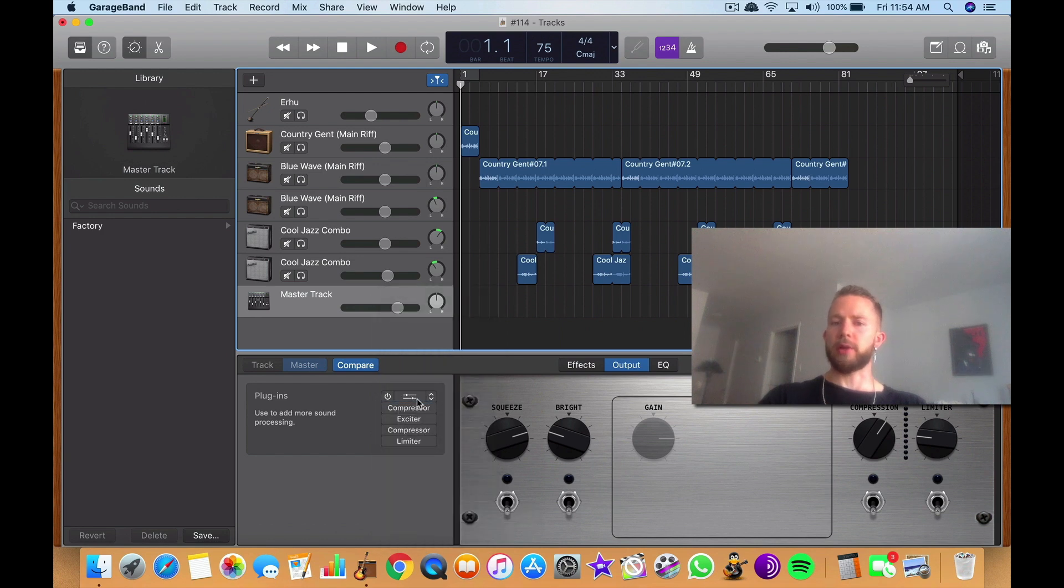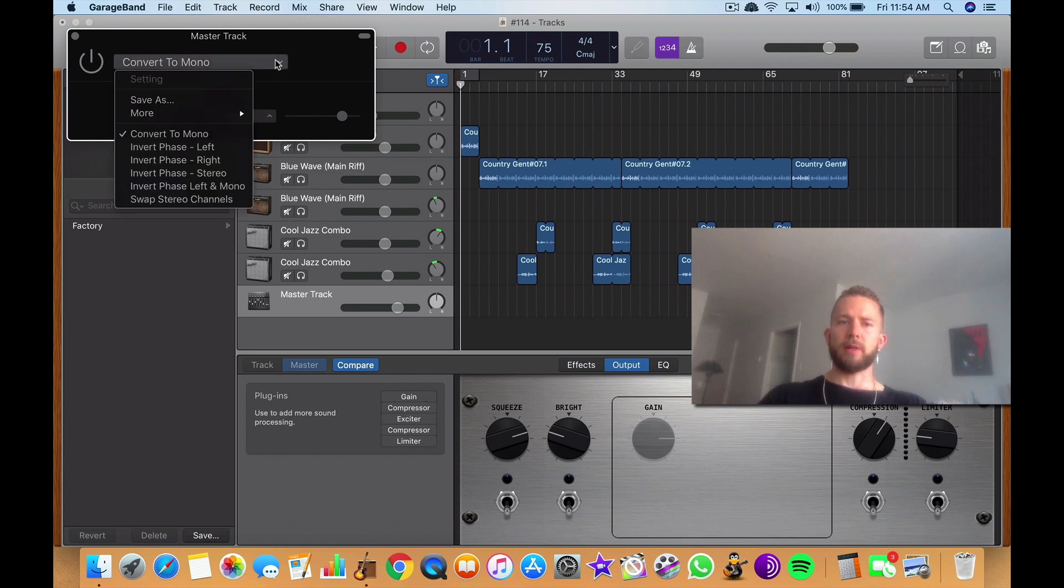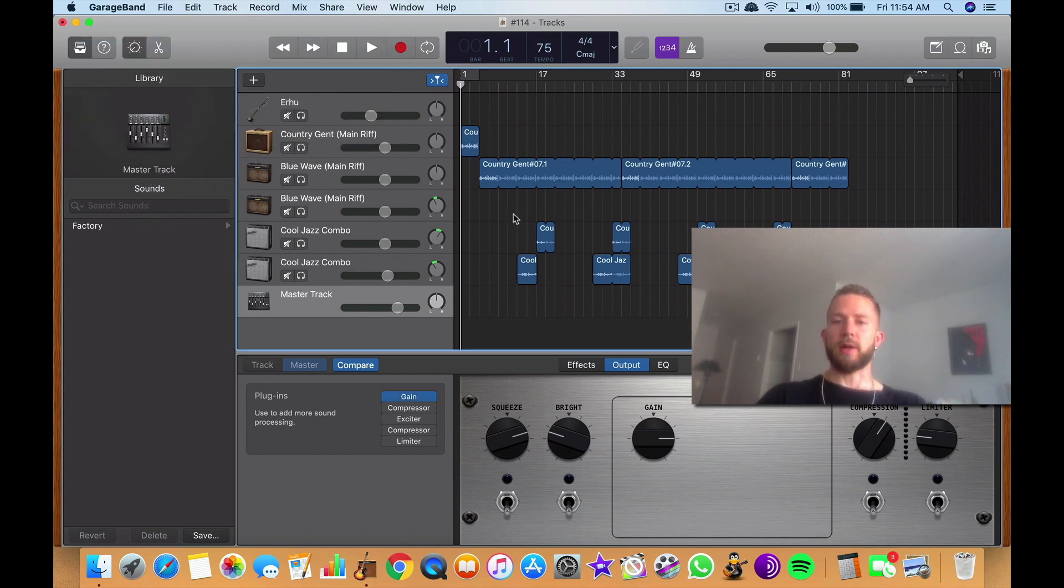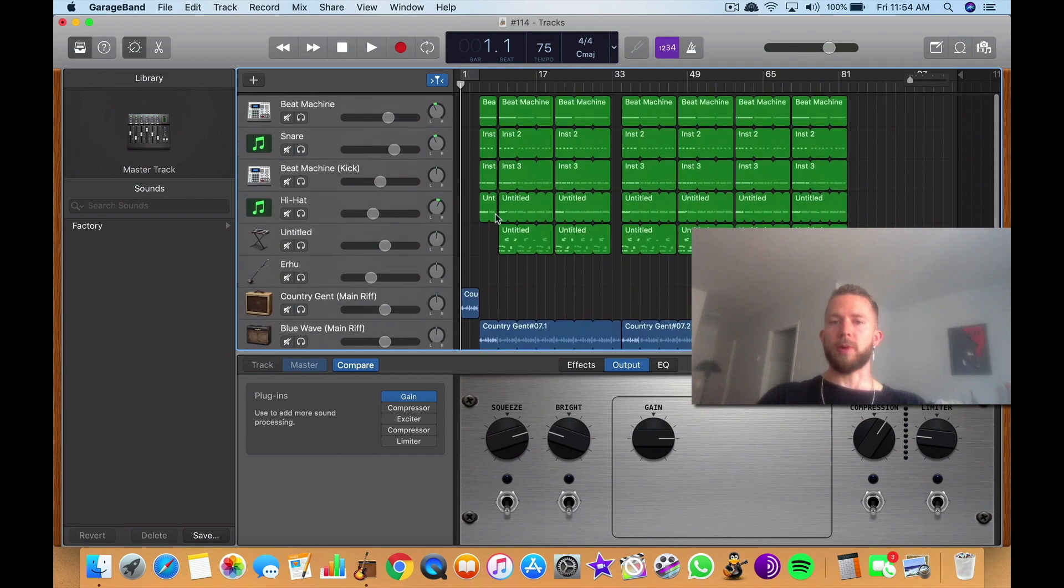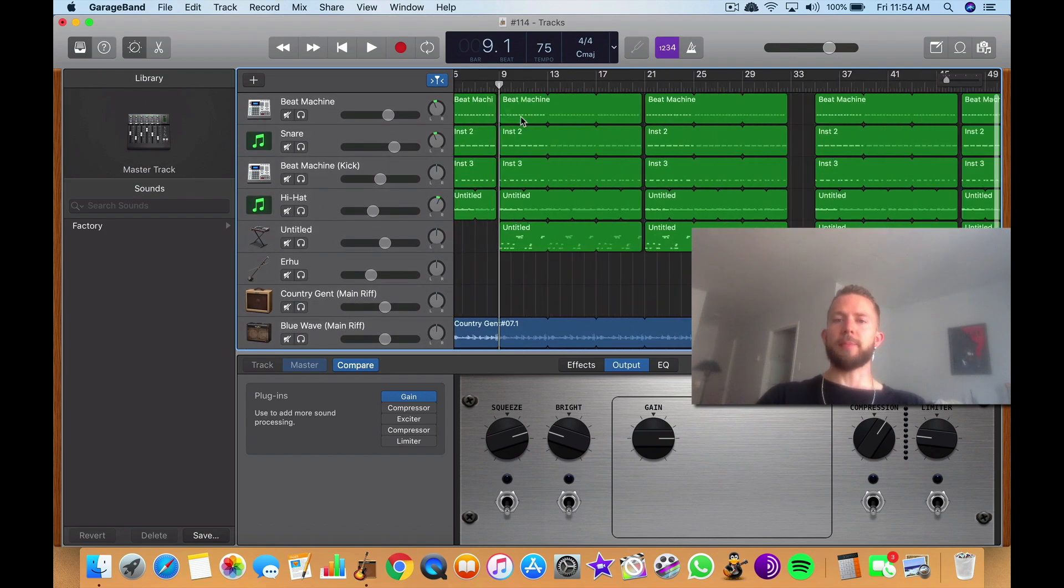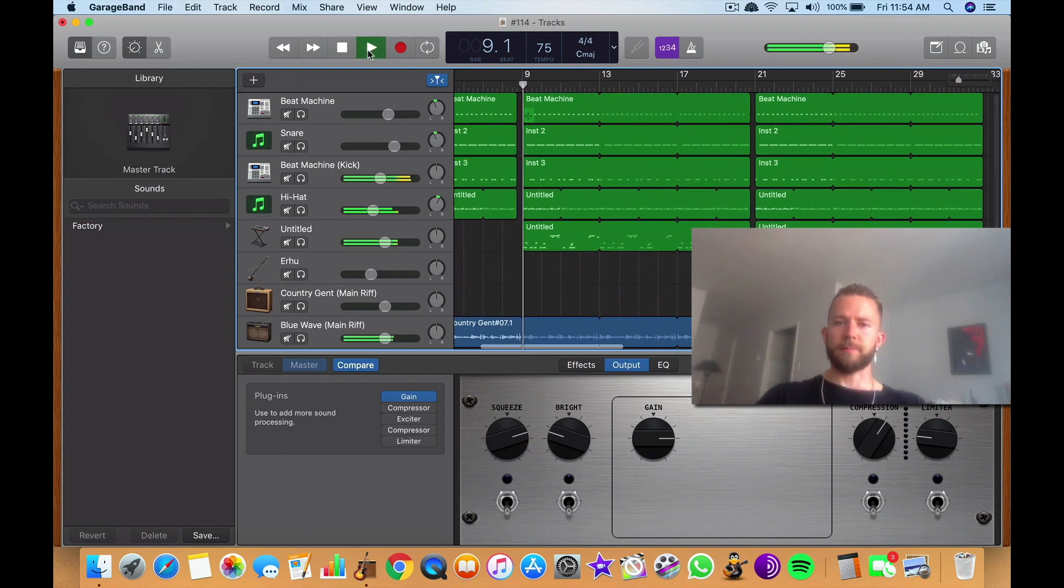So you go from here, go to the drop down menu, go Convert to Mono, turn it on, and now your track is in mono. It's as simple as that. I'll play it back, maybe you can hear the difference.